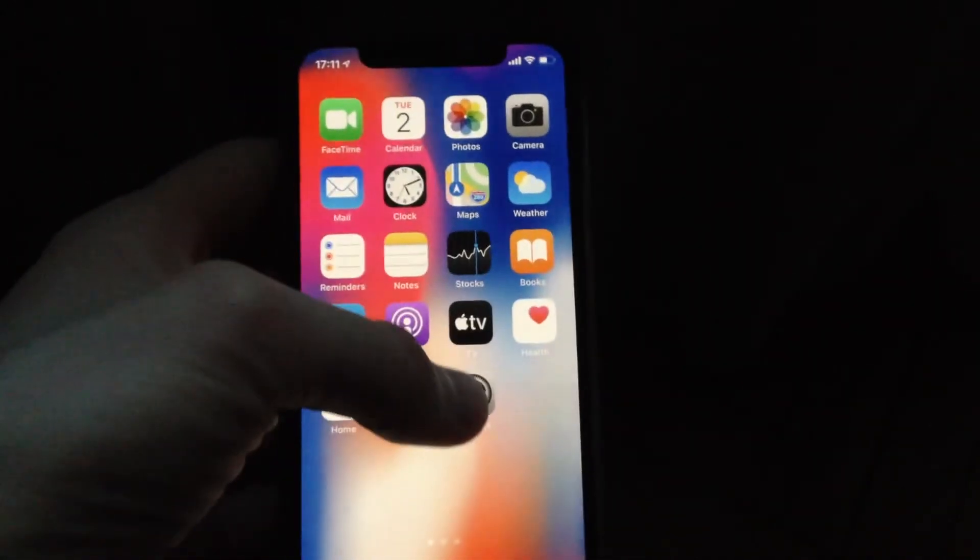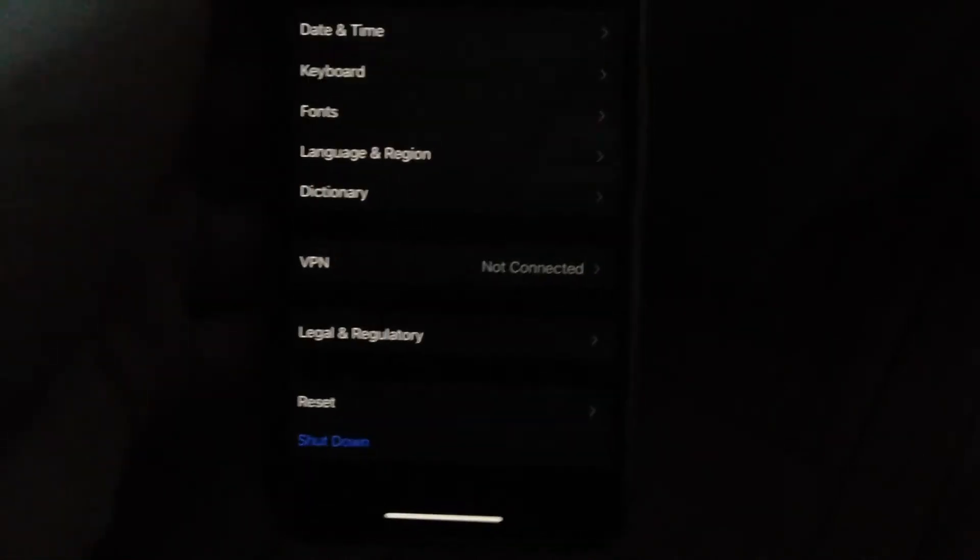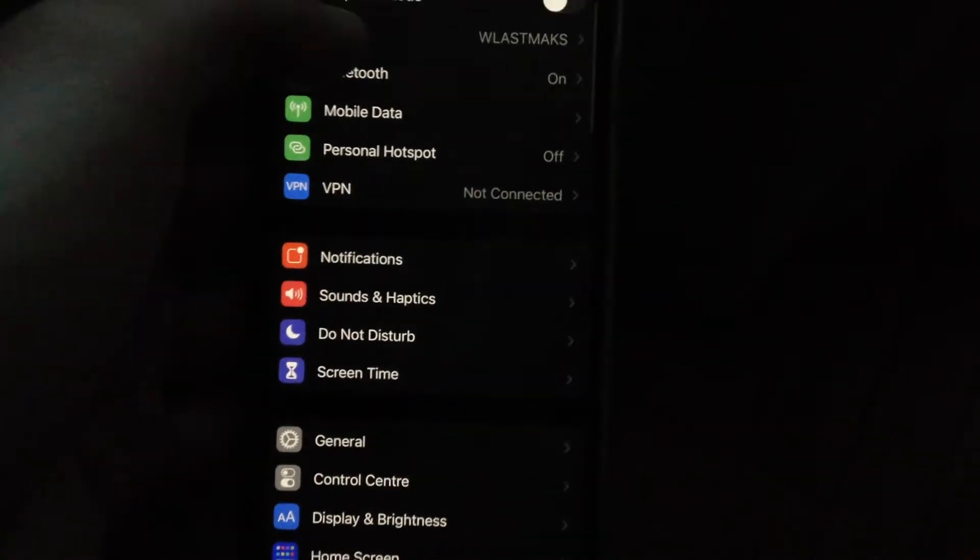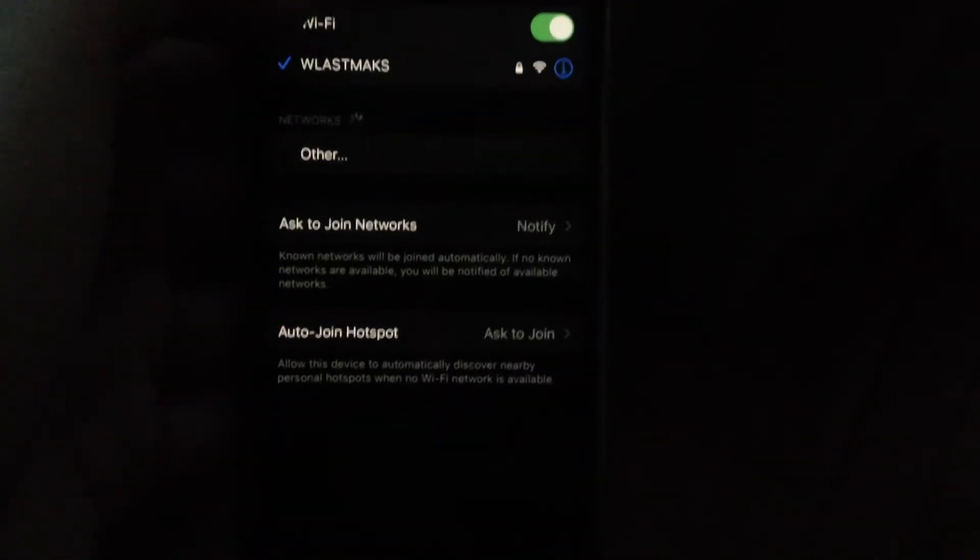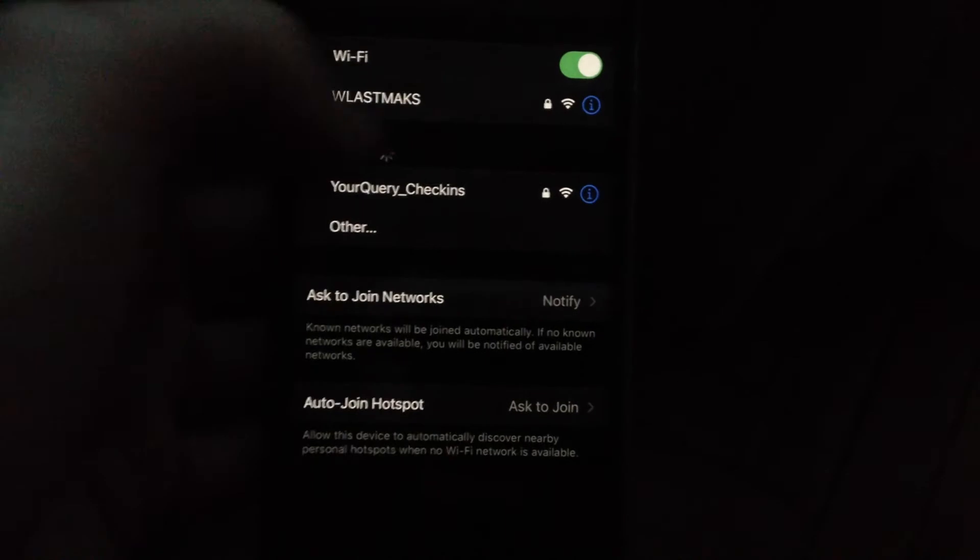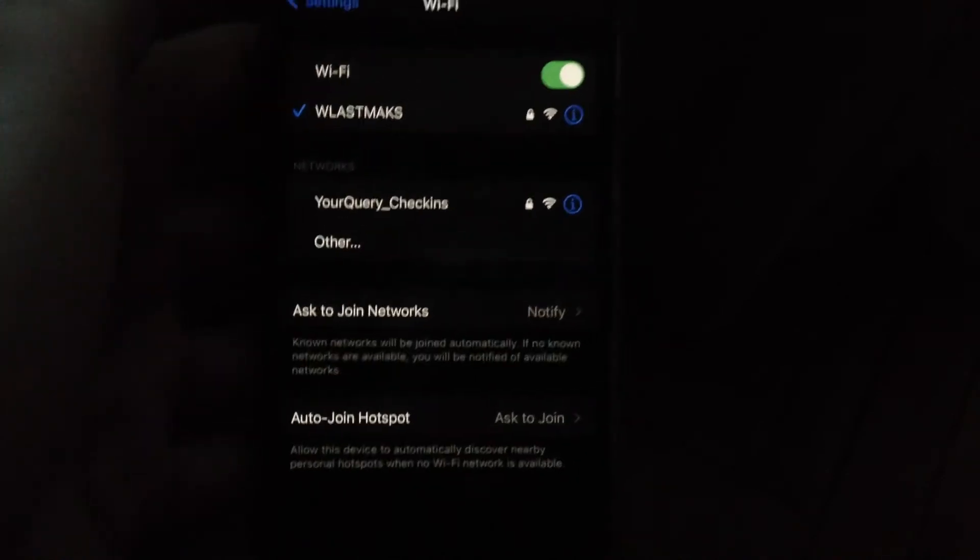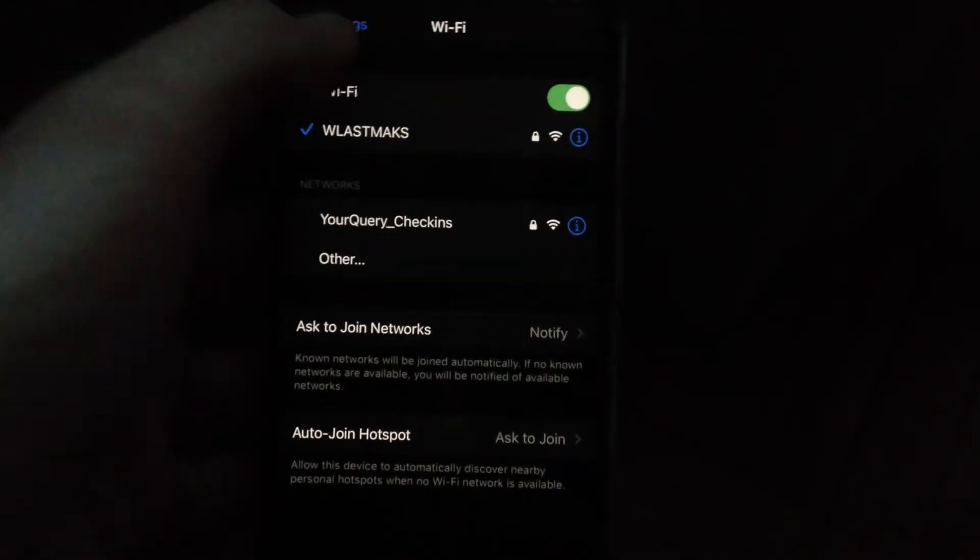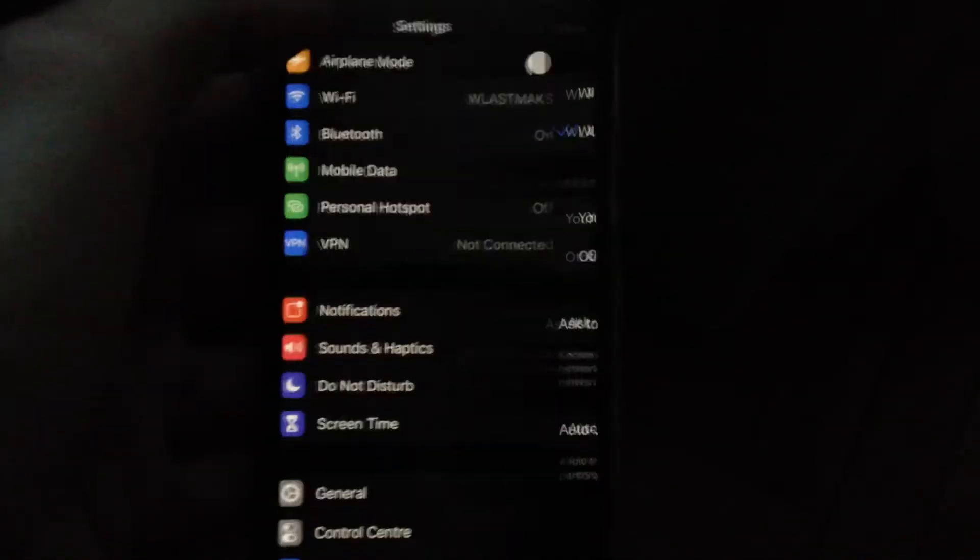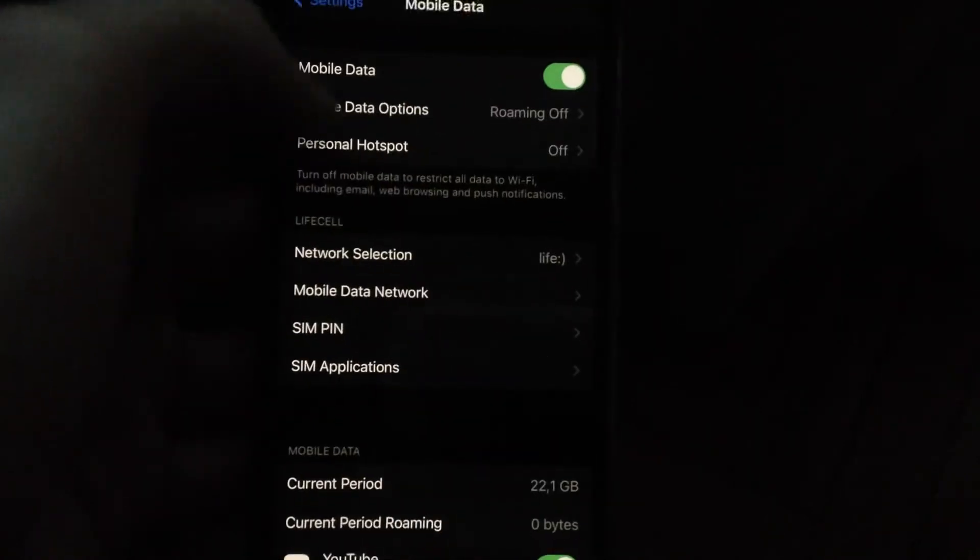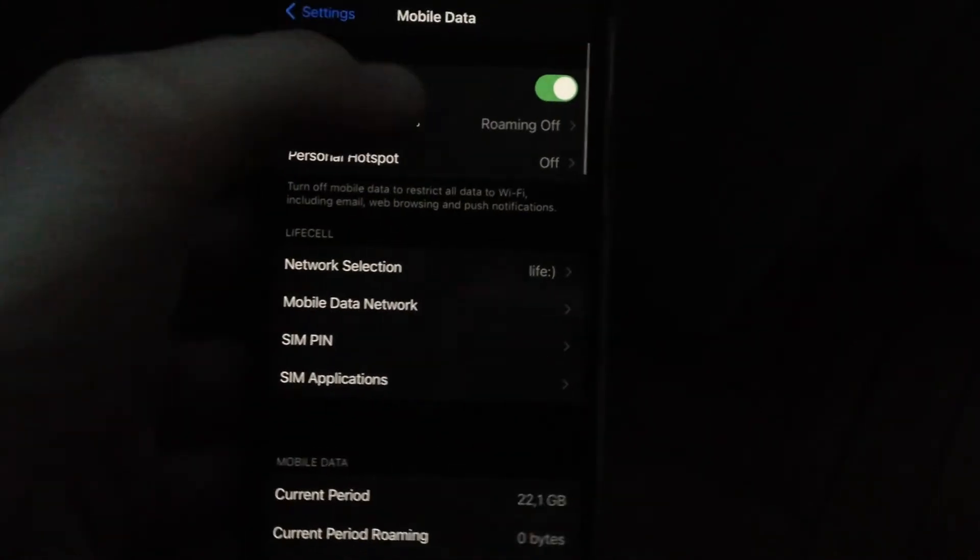And also you can go to the settings, and in the settings find Wi-Fi, just open it and just check here if you have internet access. And also you can try to use cellular data, just turn off Wi-Fi.